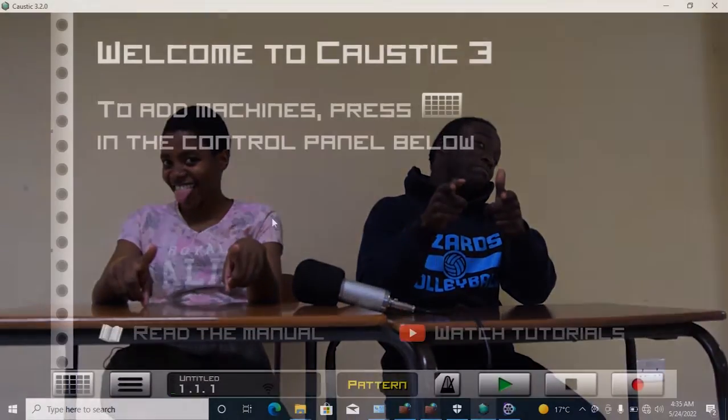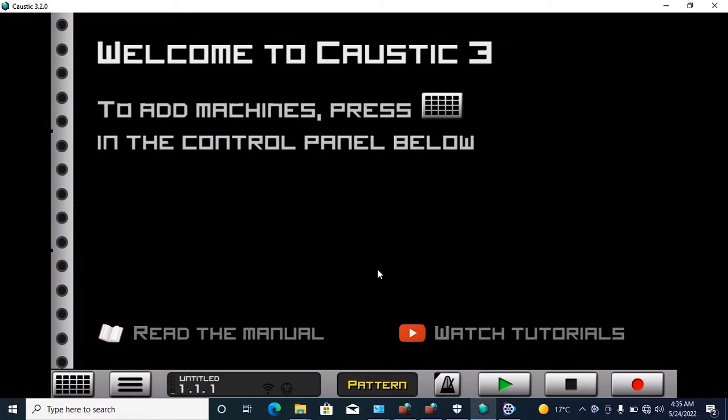Hello guys, welcome to Reverb with Achi and Mau. In today's video we're going to be teaching you how to use Caustic 3 for beat making. Hi guys, today I'm going to show you how to use Caustic 3 for beat making and some basics.